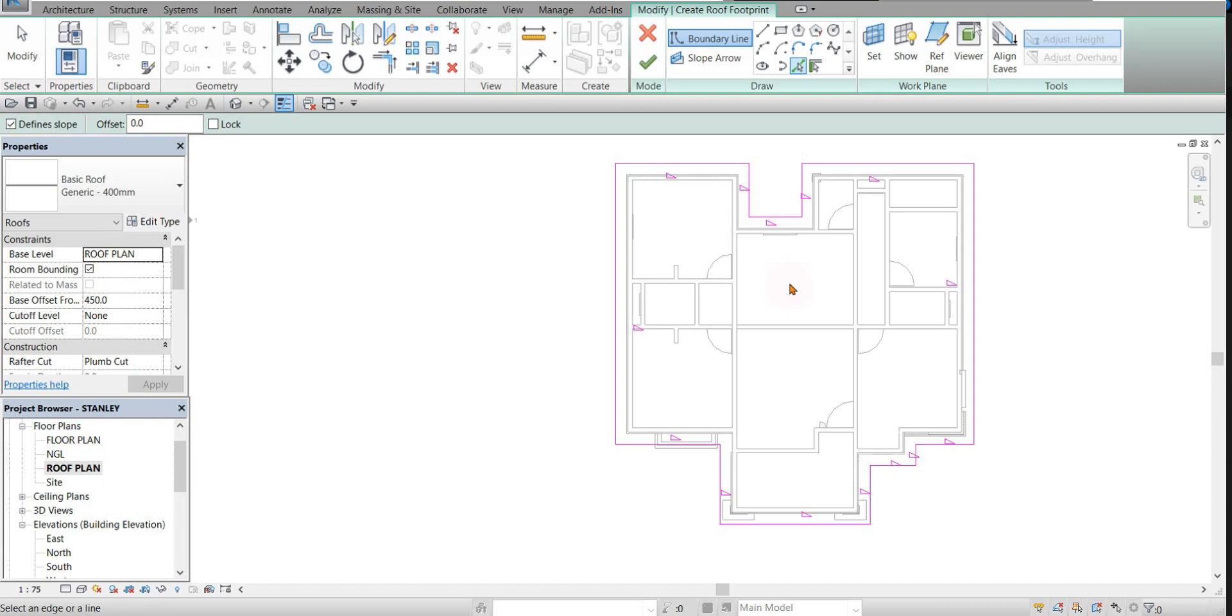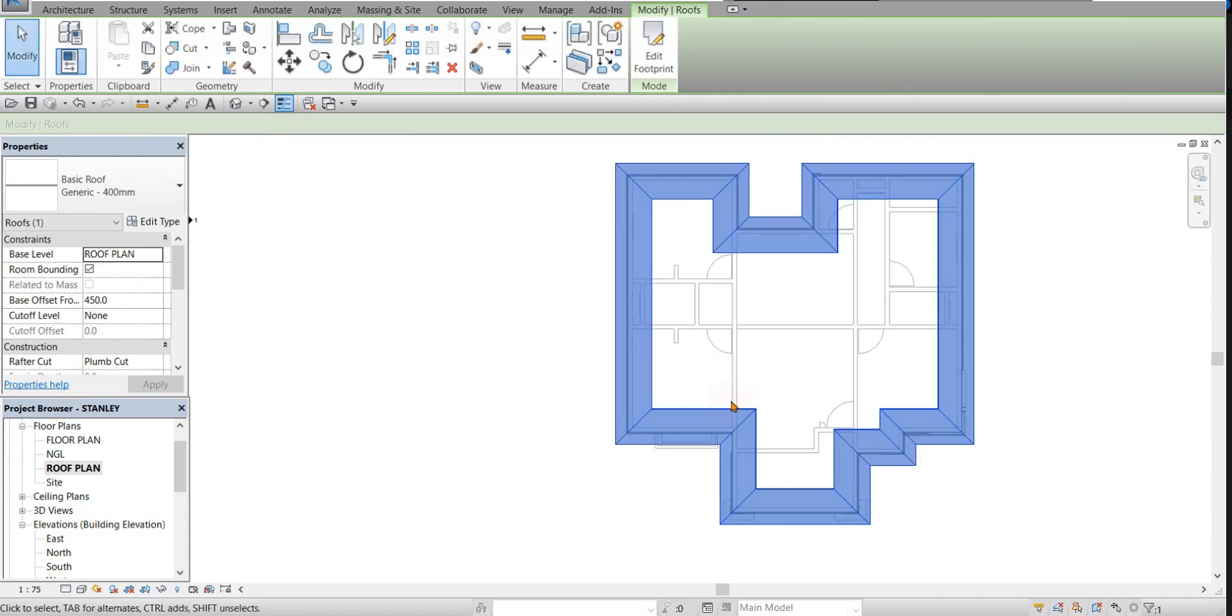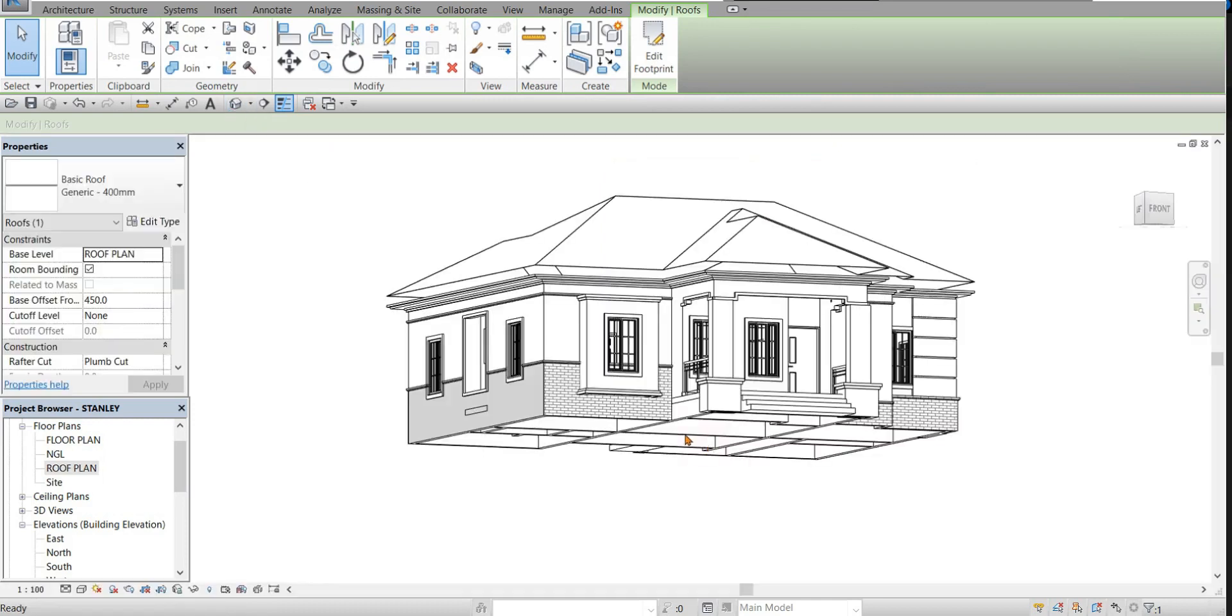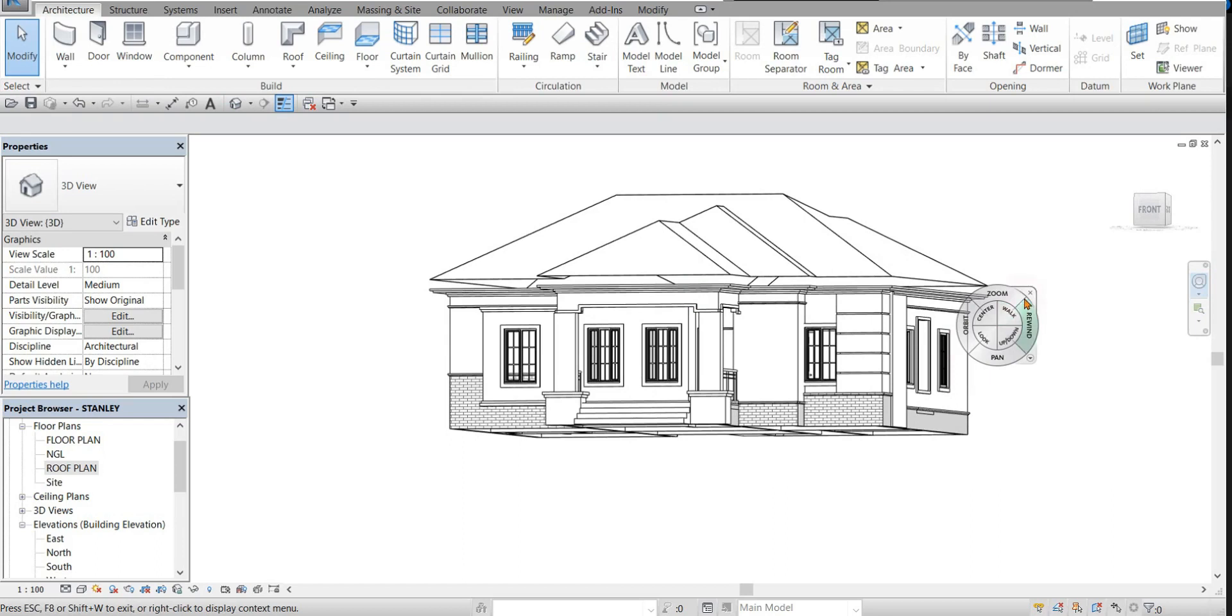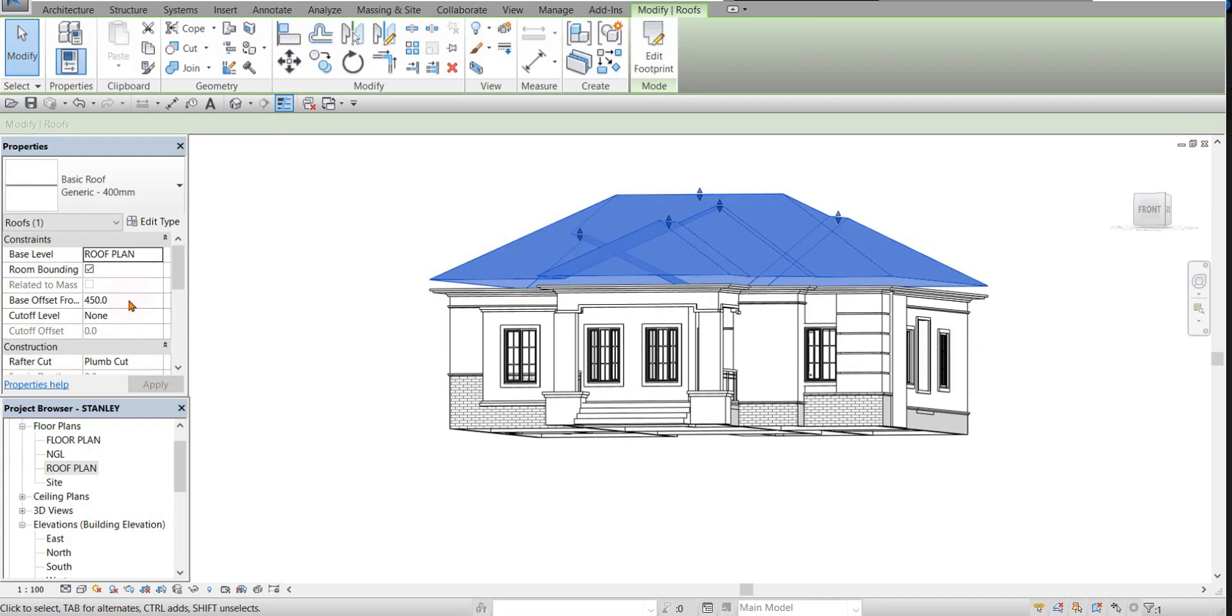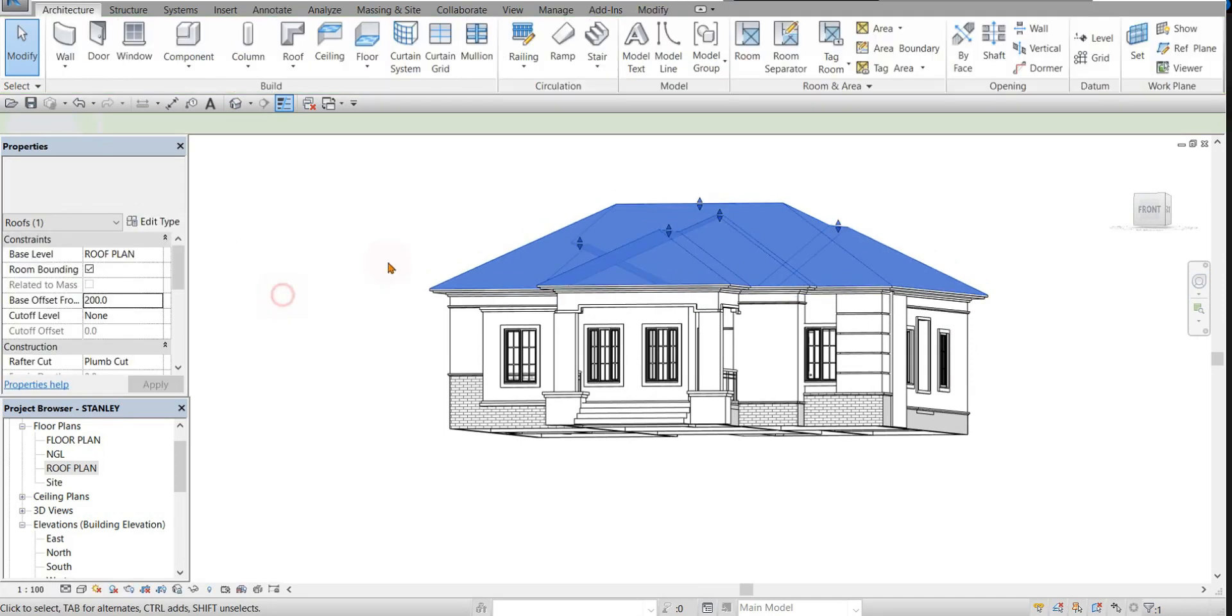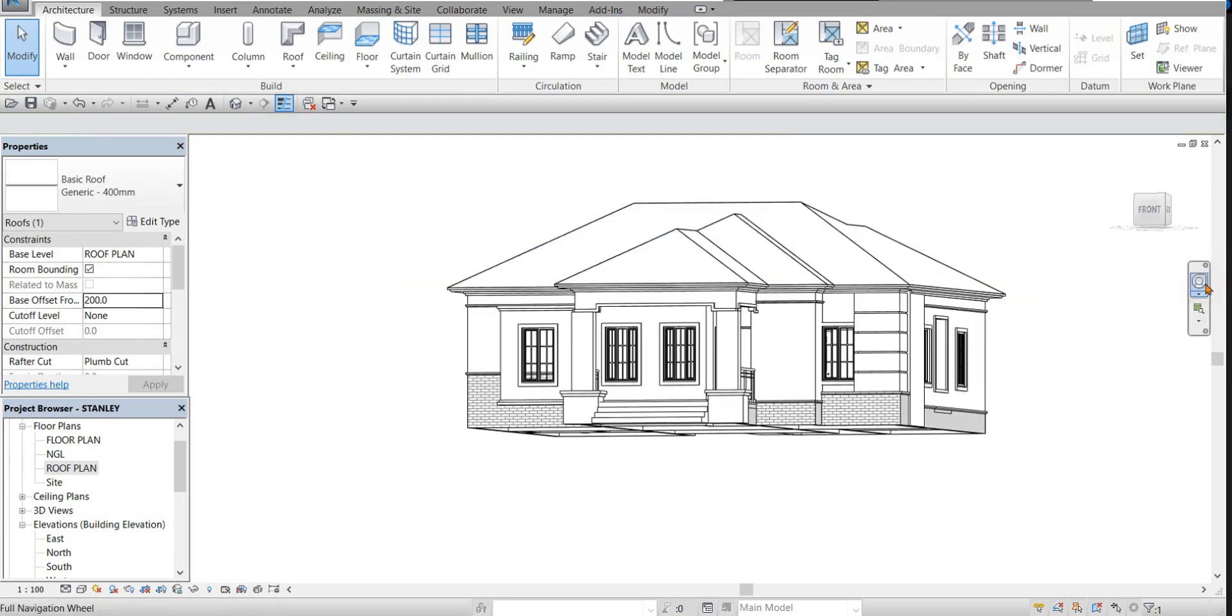When you are done, you finish it. You have the roof here. As you can see, the roof is a bit higher than the building. You select it and change the value of the base offset. We have it now.